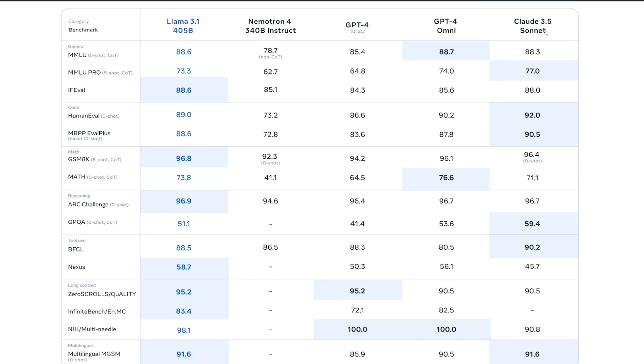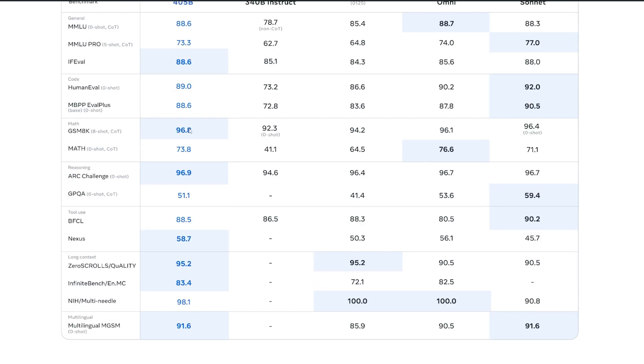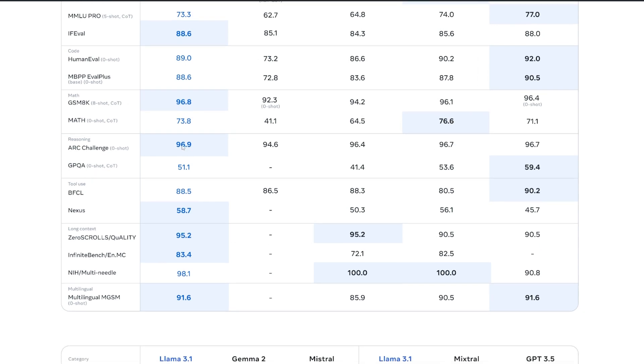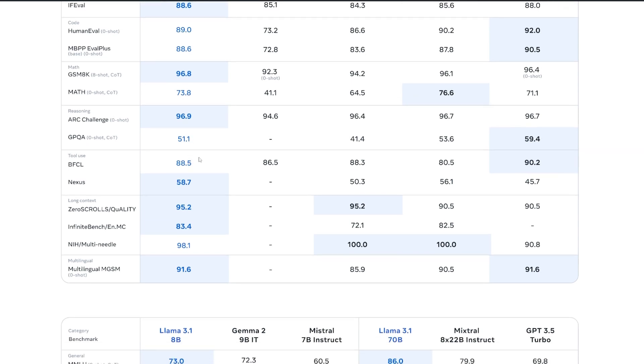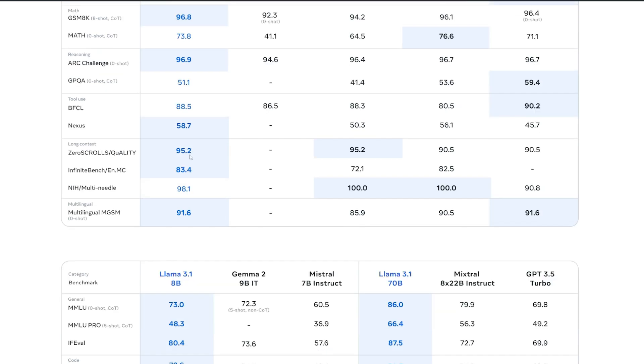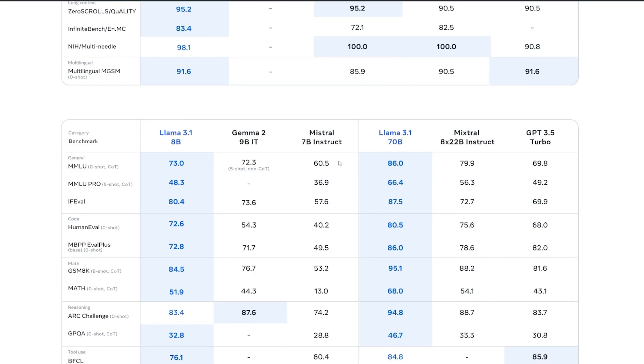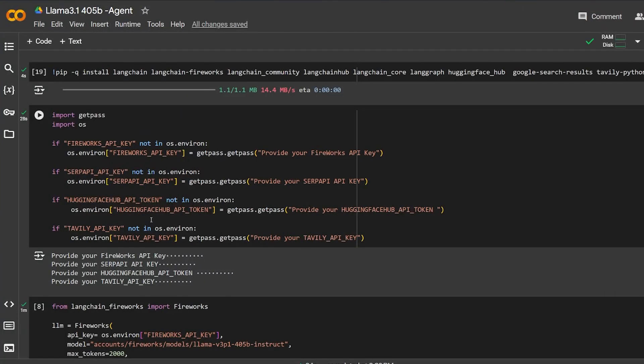In math, it's winning one and losing one for GPT-4 Omni. In reasoning, it's winning one and losing one for Claude Sonnet. In terms of tool use, it's winning one and losing one also for Claude Sonnet. In long context, it's winning two and it loses to GPT-4 and GPT-4 Omni. In terms of multi-language model, it's getting tied with Claude Sonnet.